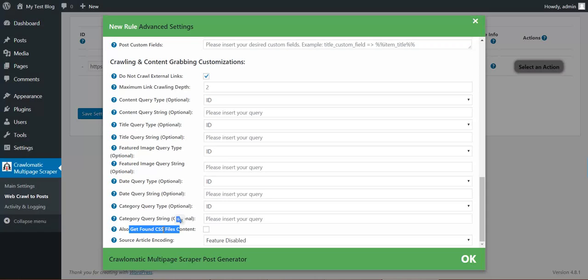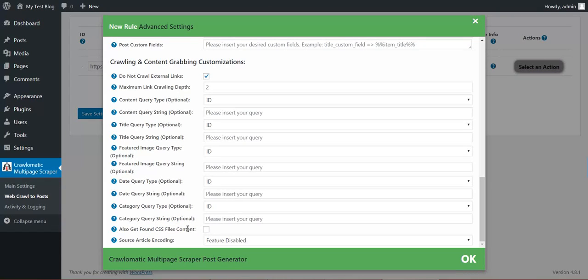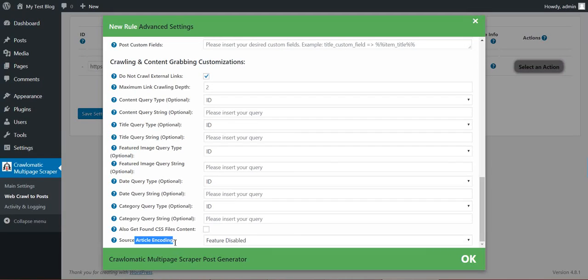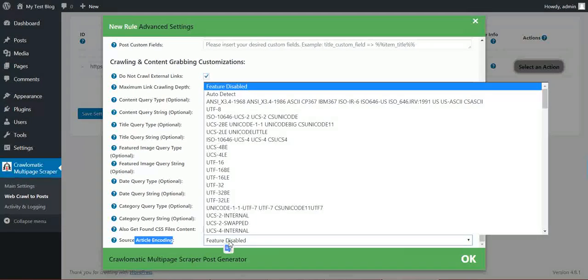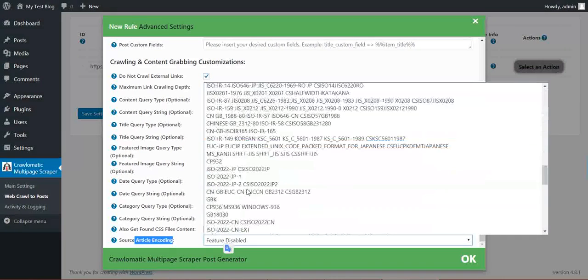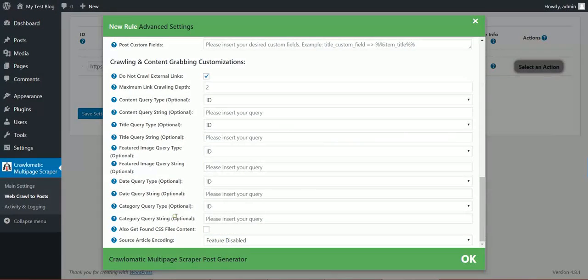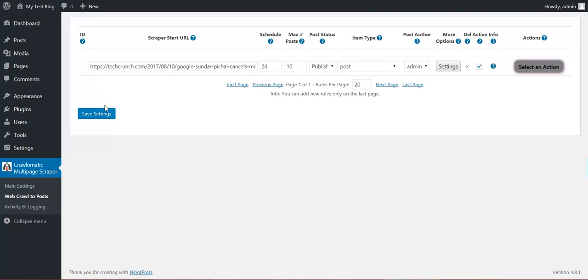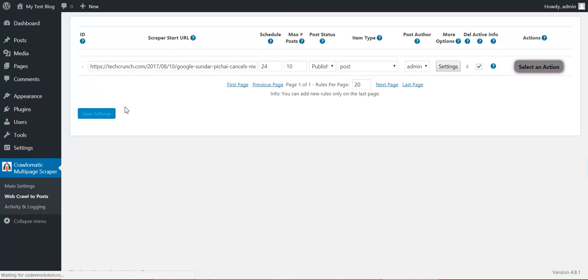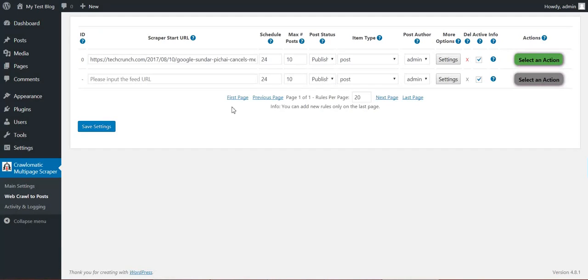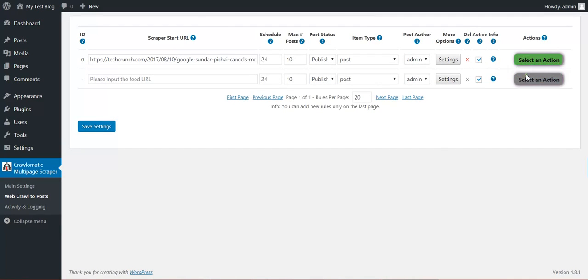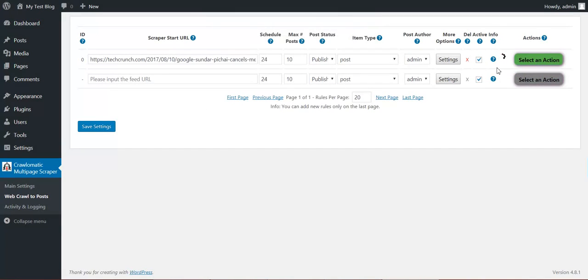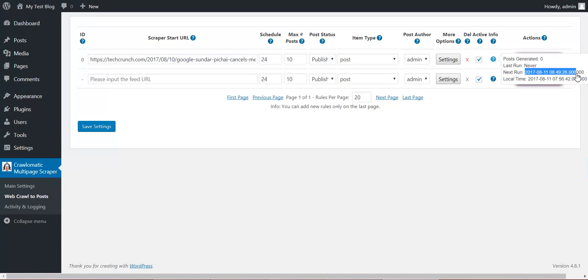Also get CSS from content to match the CSS content of the source page. And source article encoding. If you have a special encoding page. Okay. So let's start this right now. Let's save settings. And let's run this rule now. This rule would run automatically this date if I haven't run it right now.